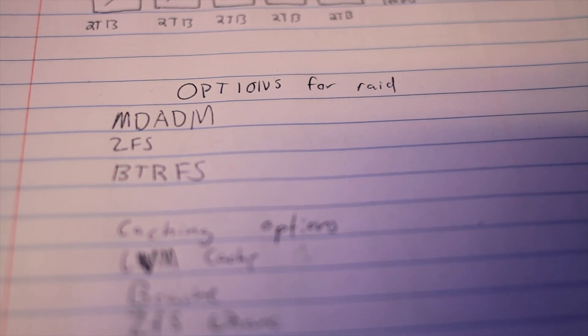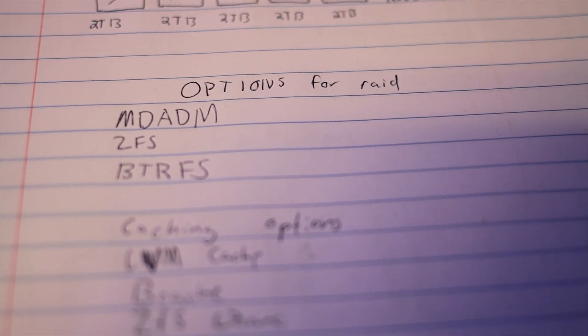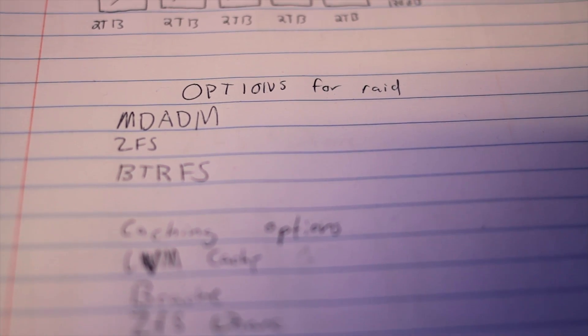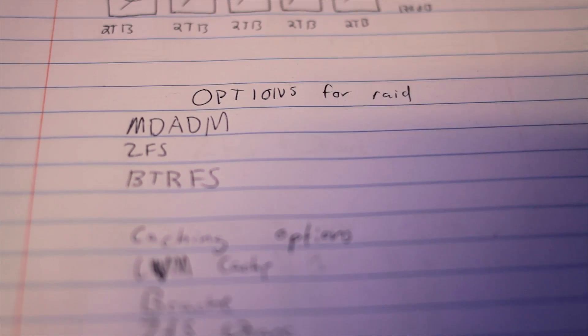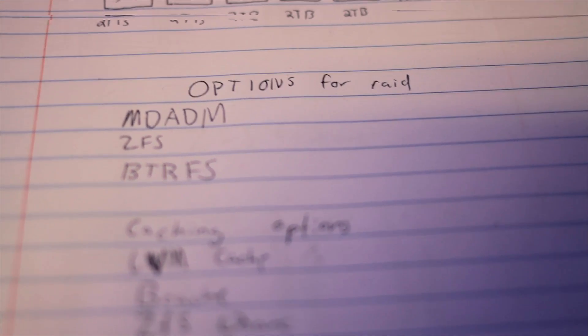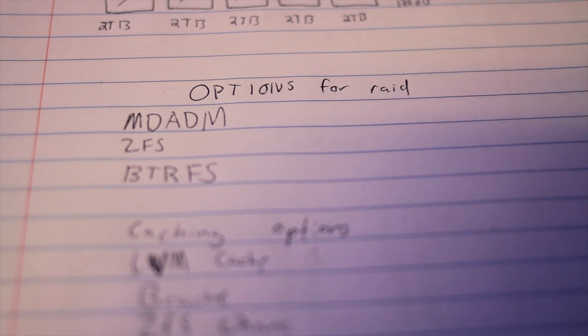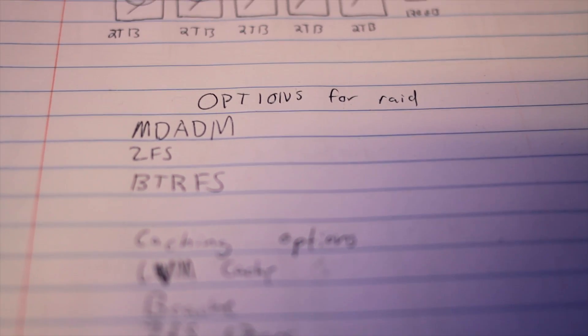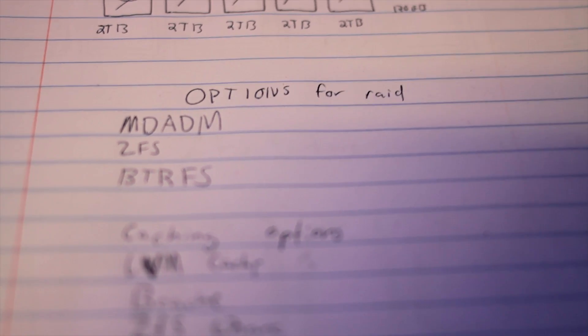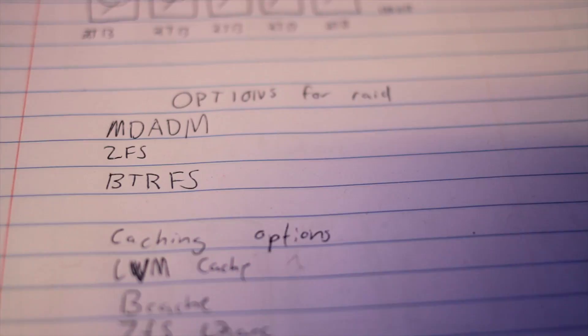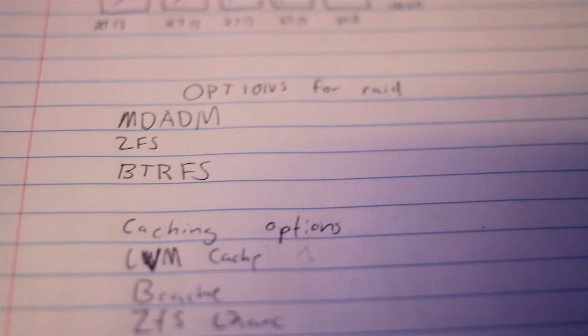So I wanted to go software RAID as I didn't have a RAID card and I didn't really want to use motherboard RAID because it's known to have issues. So I have MDADM, it's been around for a while, it's a traditional block RAID device. ZFS which I actually ended up using due to a few advanced features and caching options.